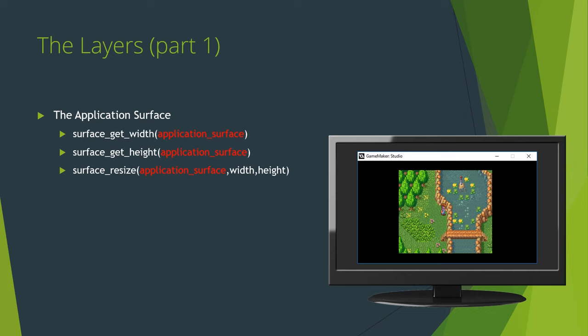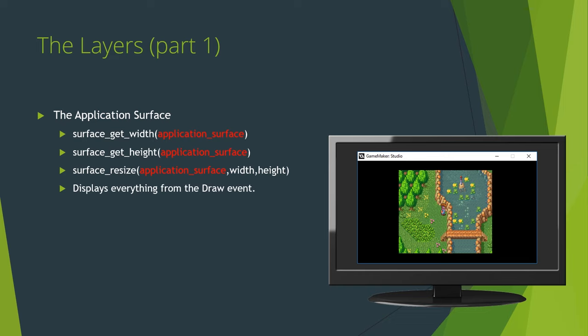Simply pass in the keyword application surface as the index for the surface and these functions behave exactly as you would expect. So, what does it actually do? The application surface is the canvas for your game. Every time you use the draw event to draw a sprite or a background or a tile or even another surface, it's drawn to the application surface.